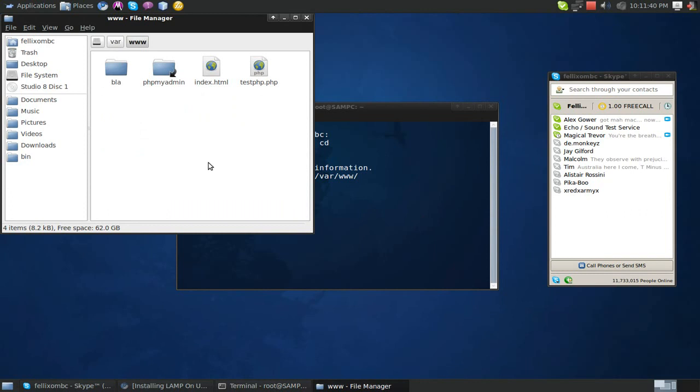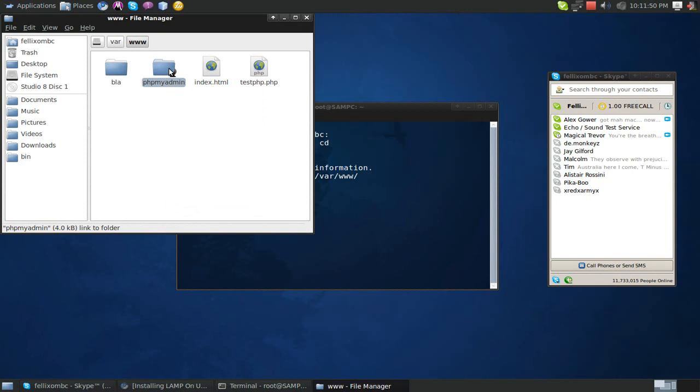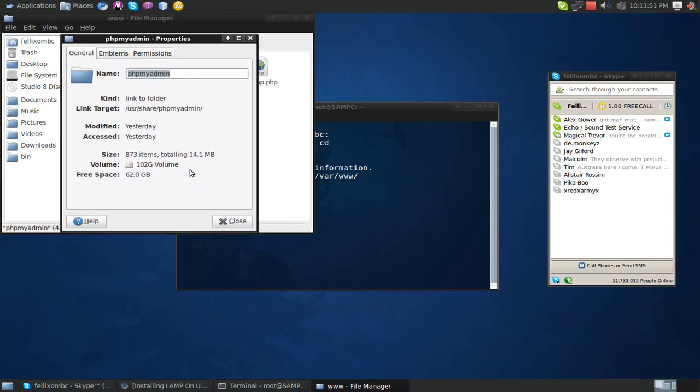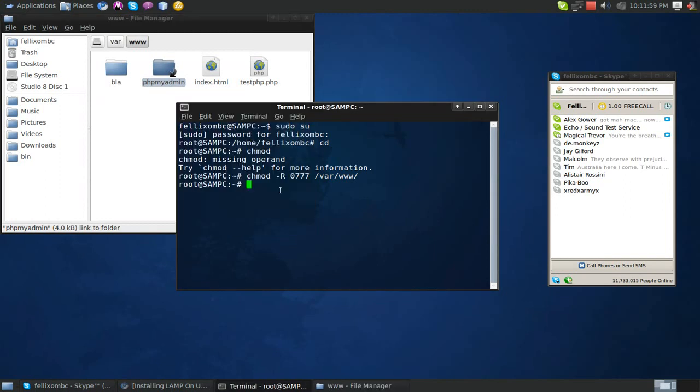Another problem you're going to be encountering is how to access phpmyadmin. Well, you're going to have to set a link into your www folder to do that. And that's all you have to do. See, link is a folder, this folder. It's really easy to do. If you don't understand what I'm doing, Google it. Best way.